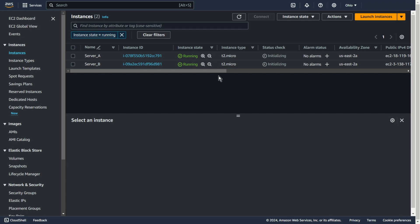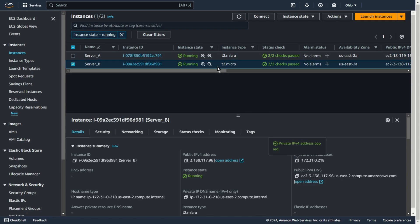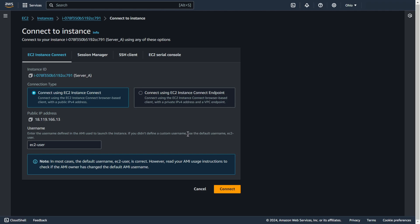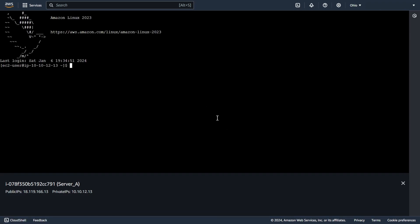For now, as you can see, I have two VPC networks. There is one EC2 machine in each public subnet. There is currently no connection between these two EC2 machines. I will copy the IP of the second EC2 and connect. As you can see, there is no connection.